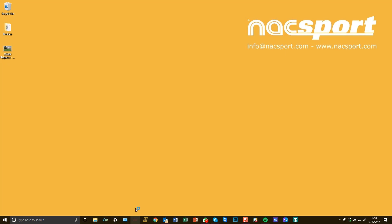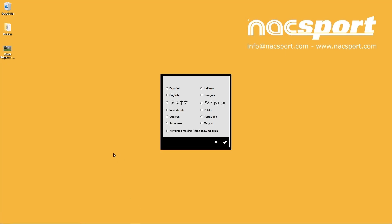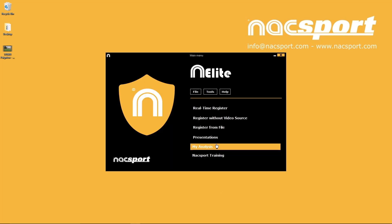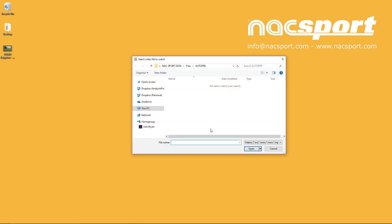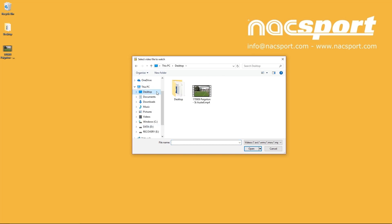Let's open Naxport for the first time and start to register some actions for the video file that is on the desktop. Press register from file to start analyzing and then select the video file you want to use. This will take you into the registering environment.